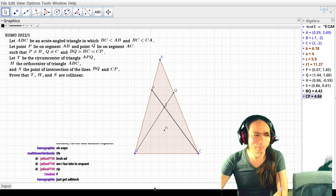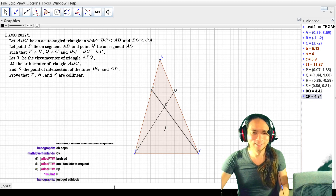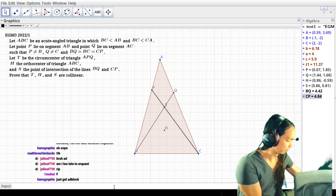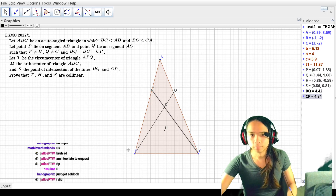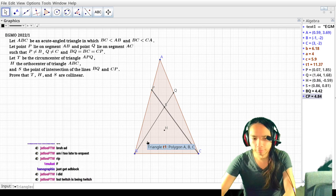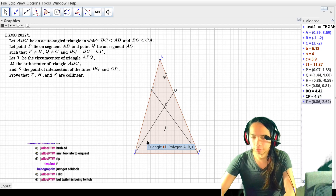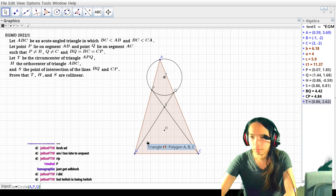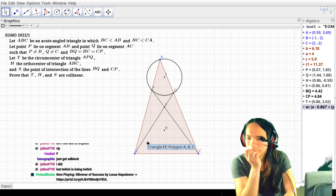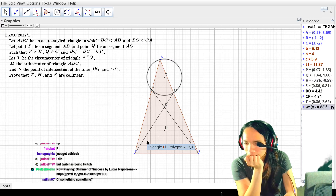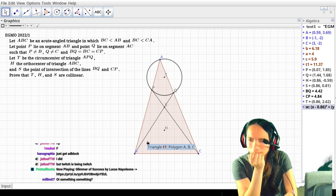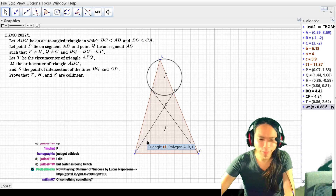I swear I've seen this picture before somewhere. I'm looking at the right problem, right?